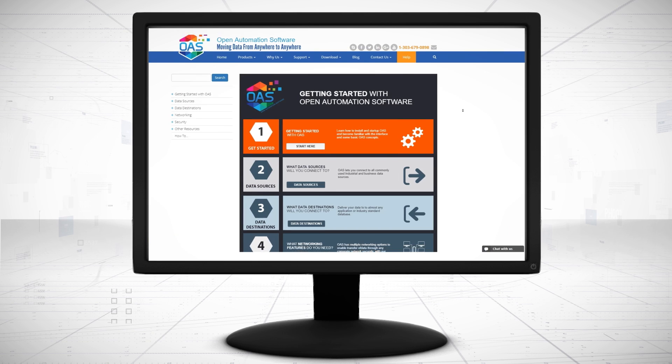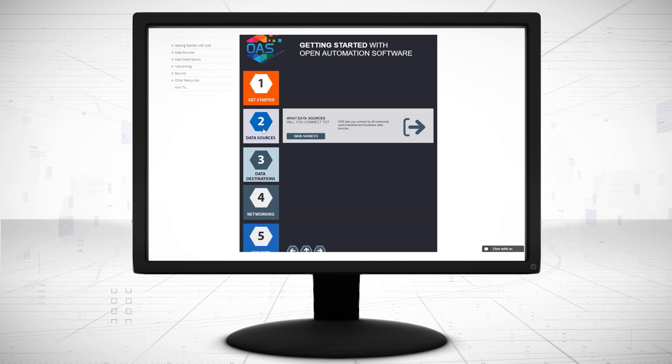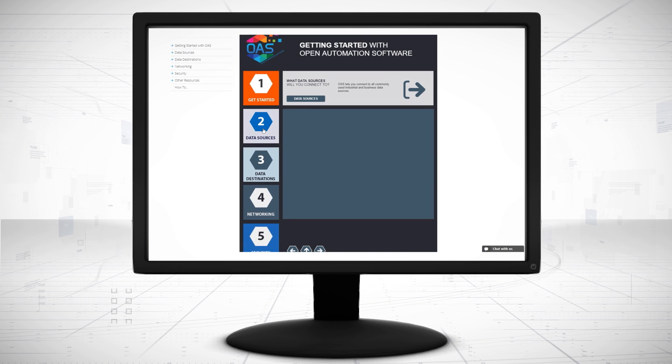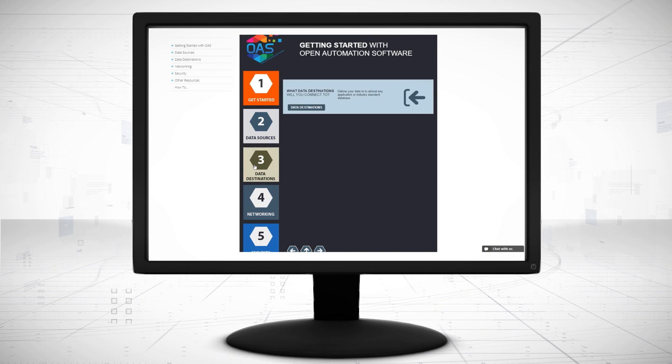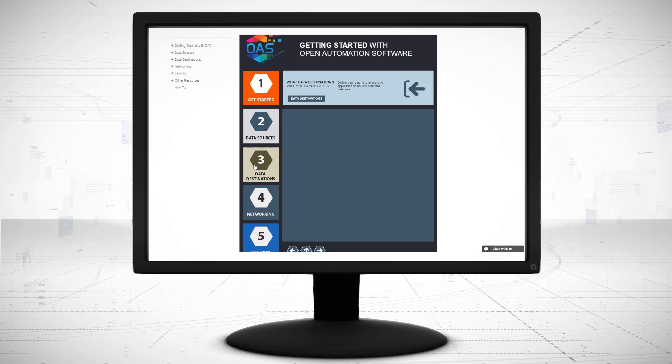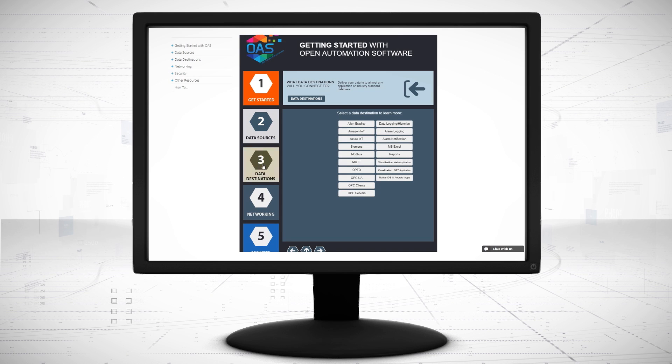Visit openautomationsoftware.com to view our knowledge base for easy-to-follow steps to set up all data sources and trending.